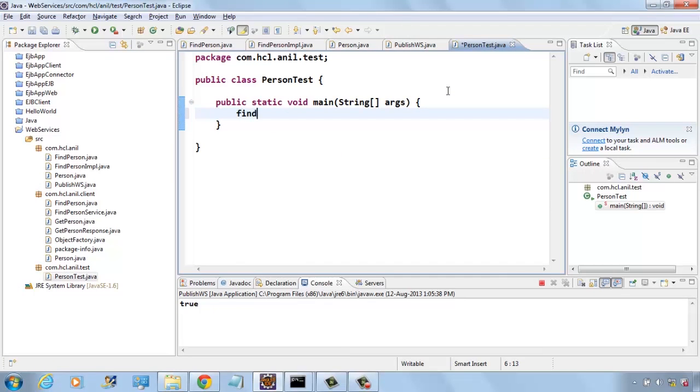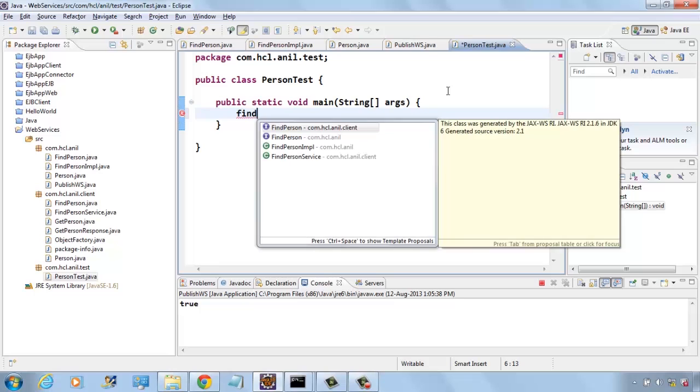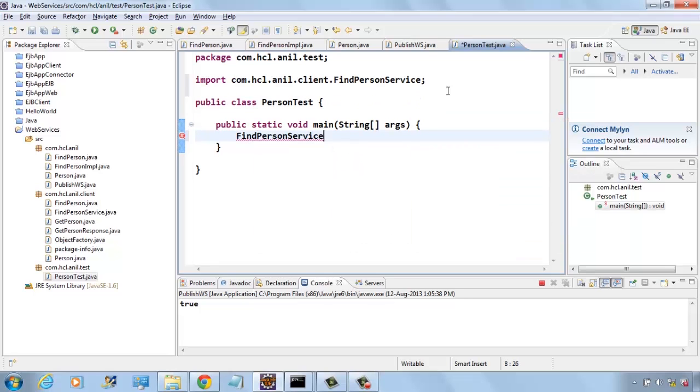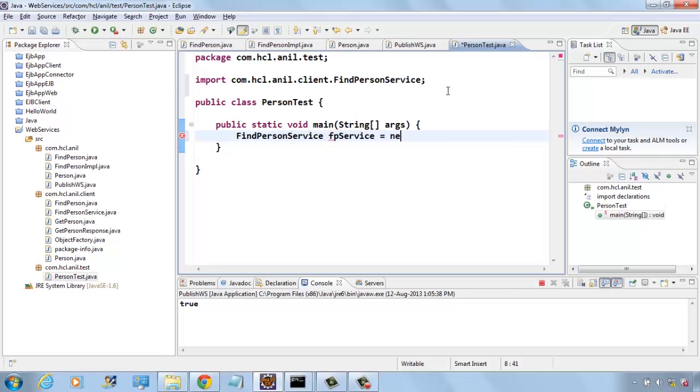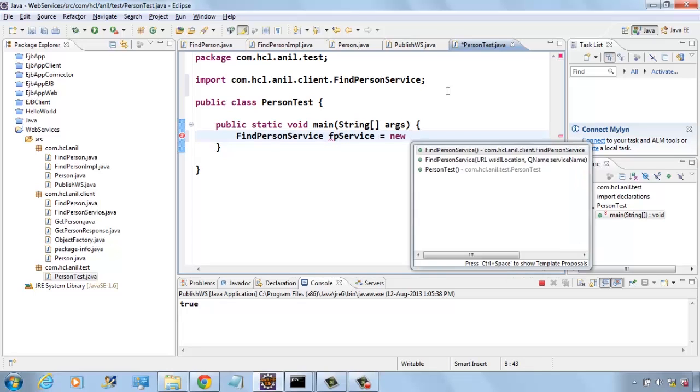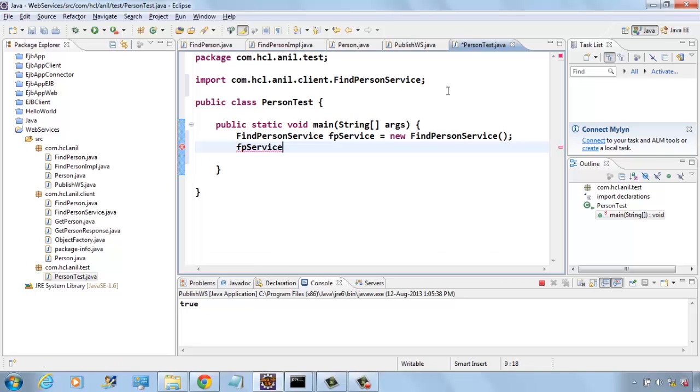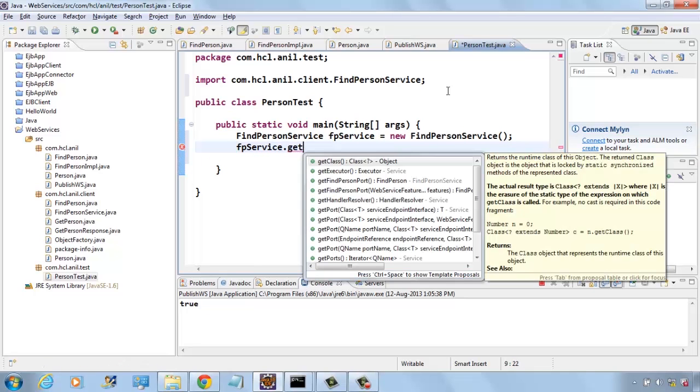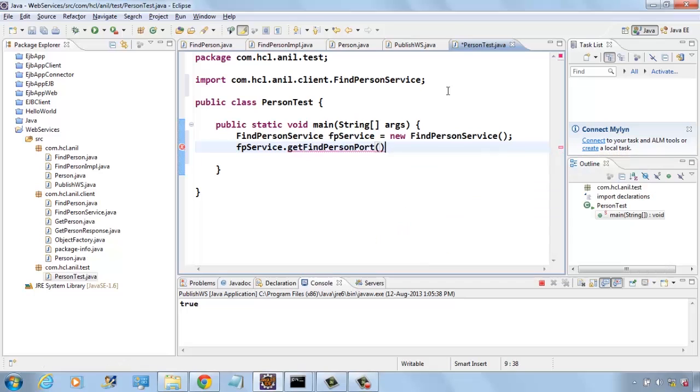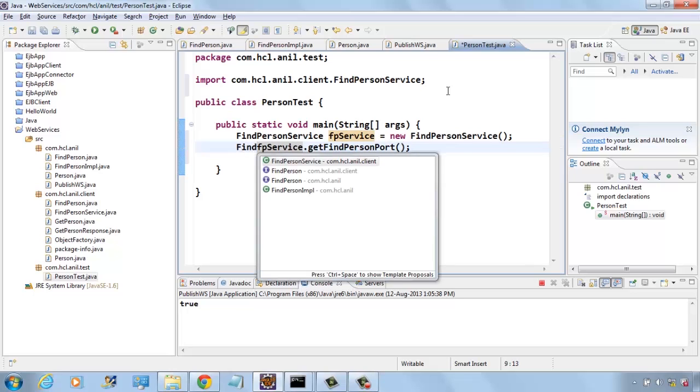To create a client, first we have to use findPersonService. Using the service class, you have to get the port that returns findPerson.